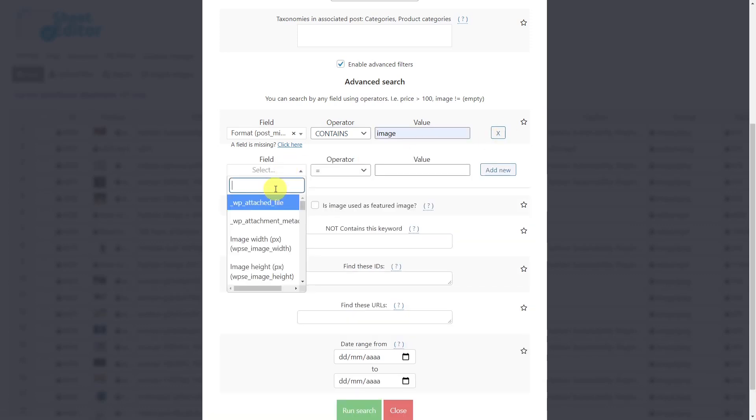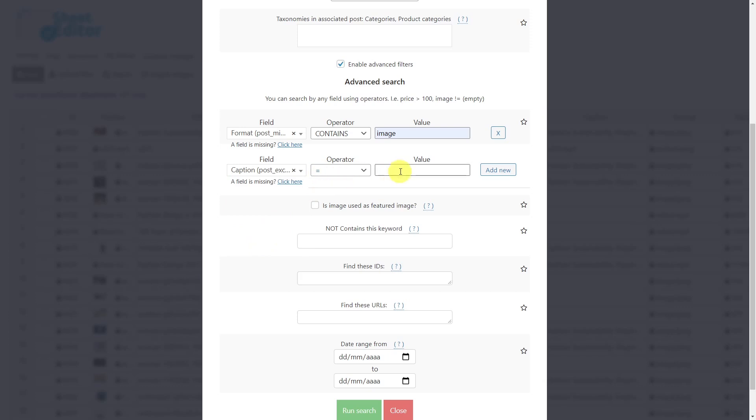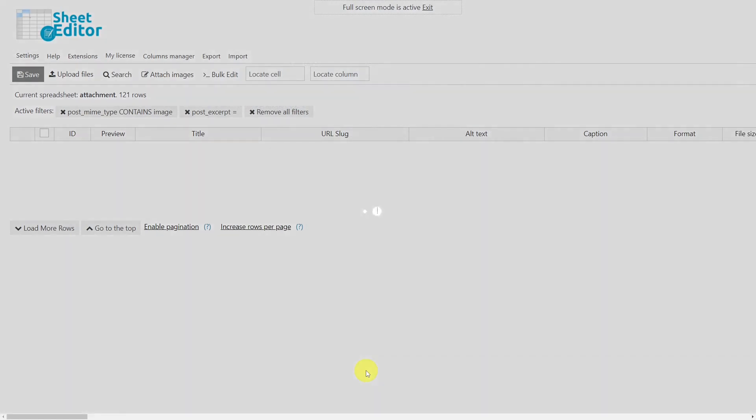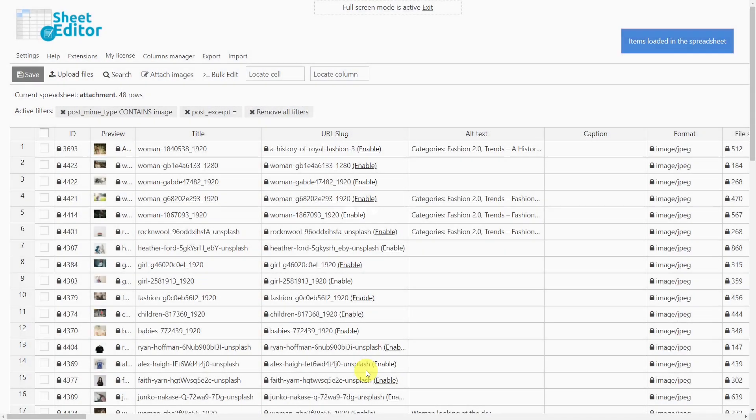Select caption as the field key. Choose the operator equal. And leave the value field empty. Finally, run the search. Now all images missing captions will be displayed on the spreadsheet.